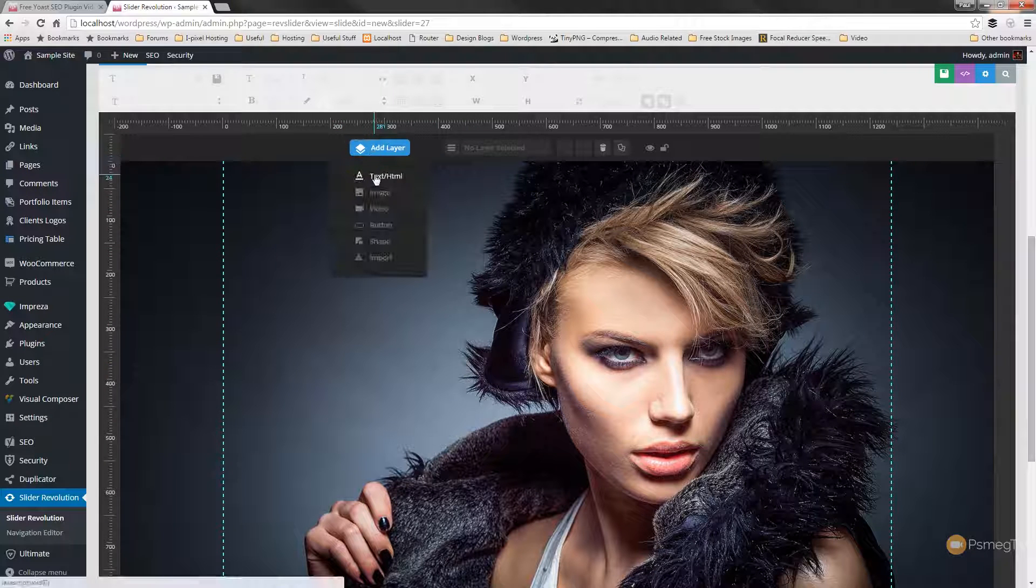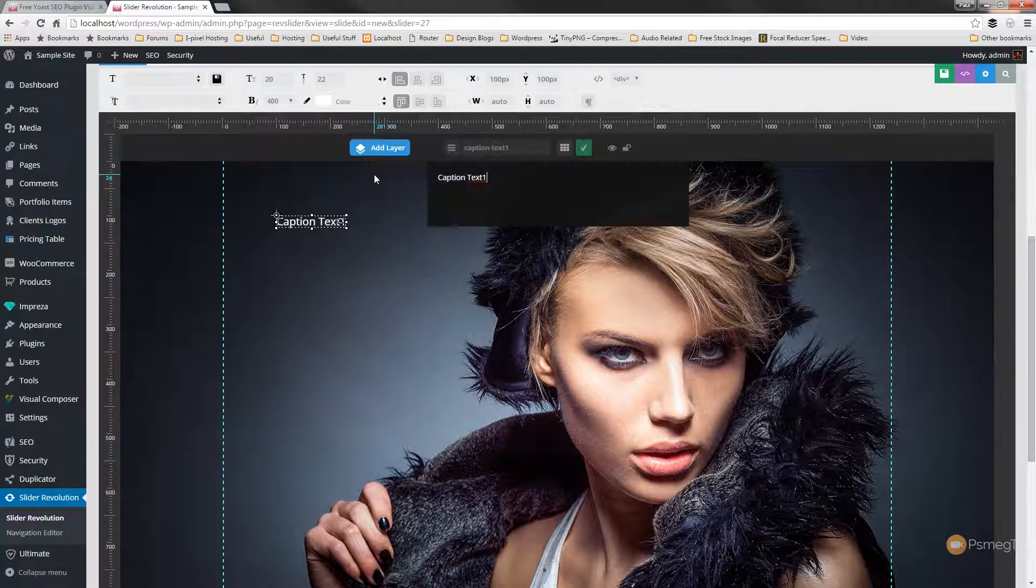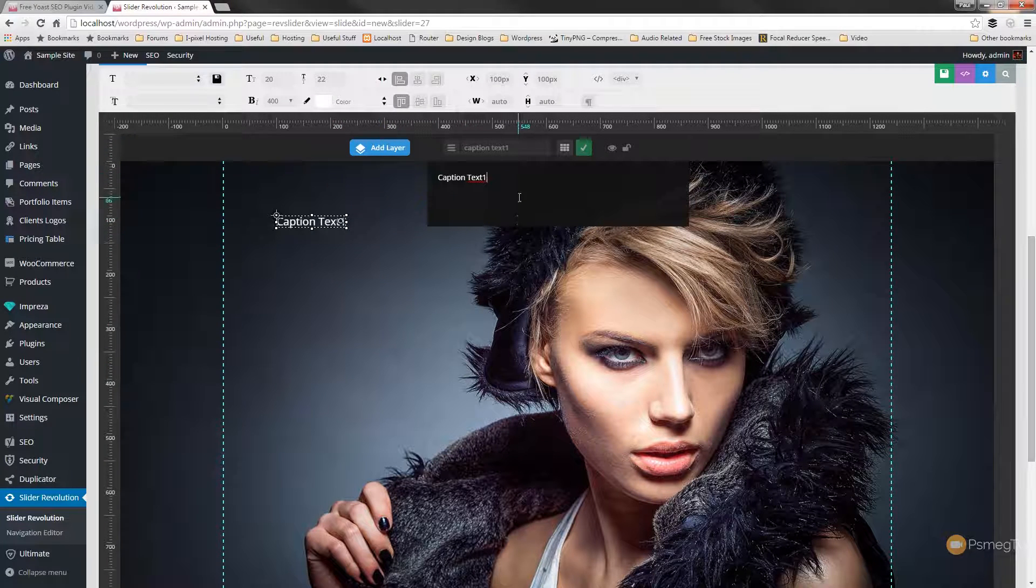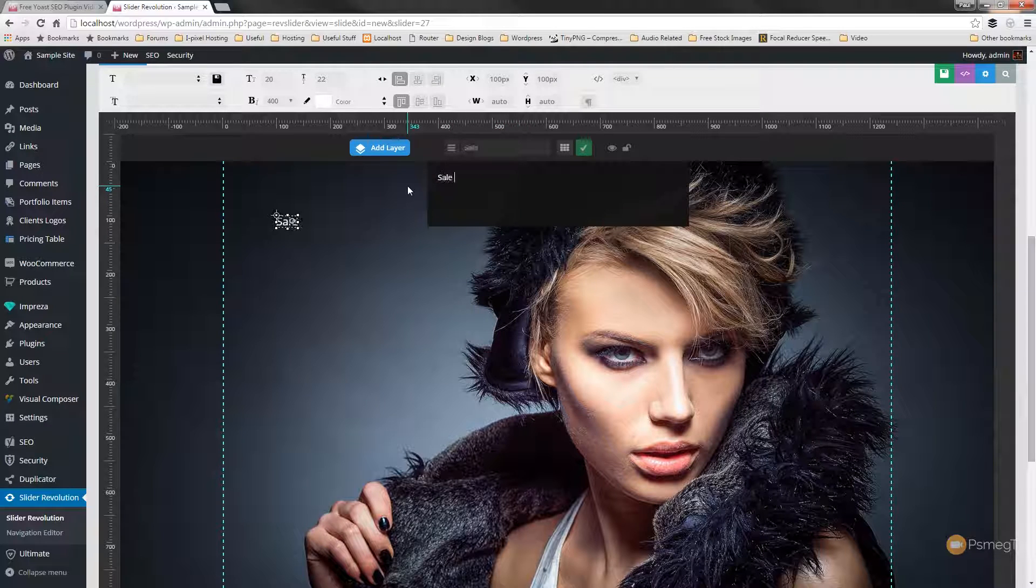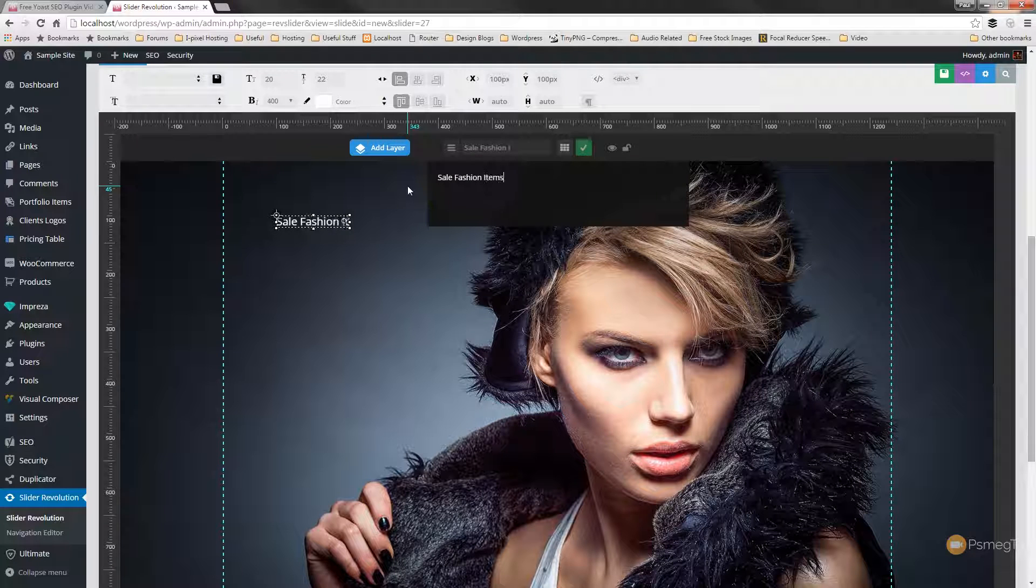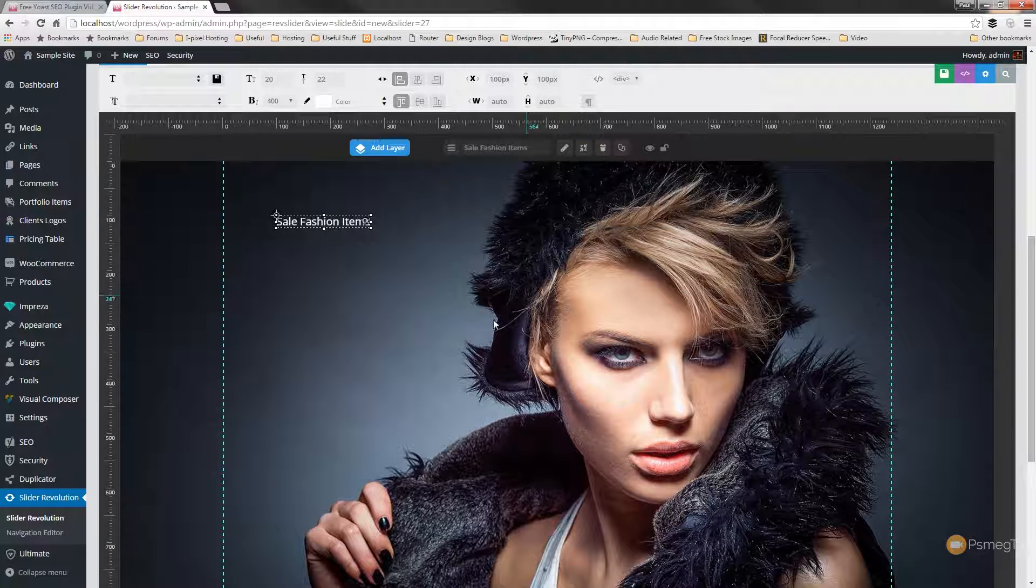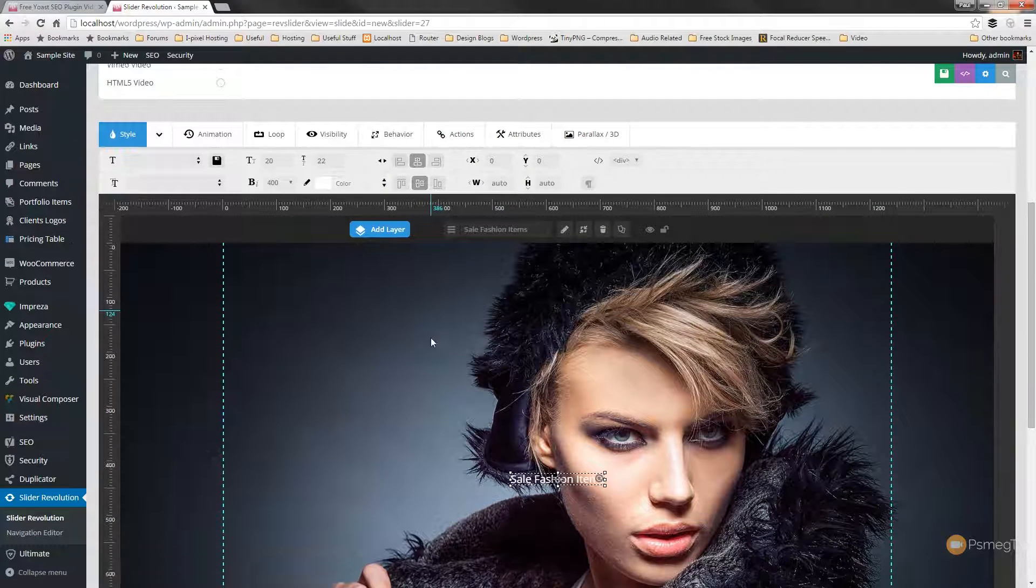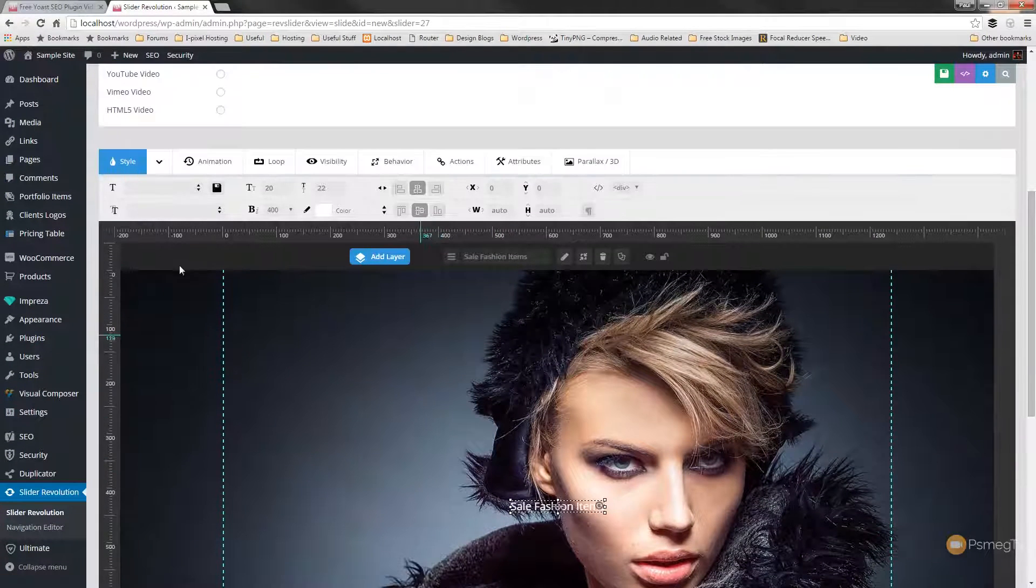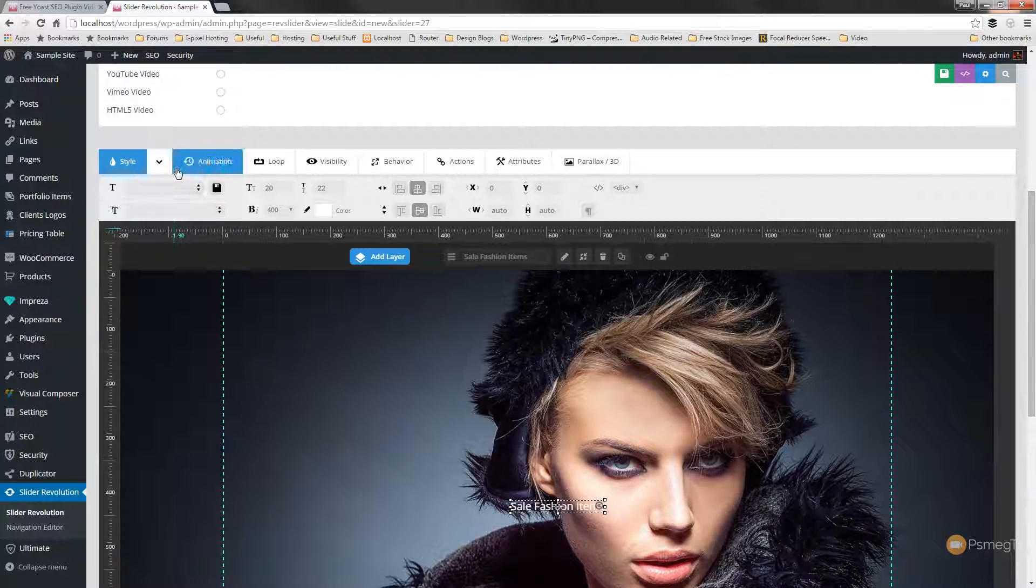So we're going to start off by adding just some text and we'll just put some text in there. There we go. And we'll just OK that and we'll simply position that on screen where we want and we'll just style that quickly.